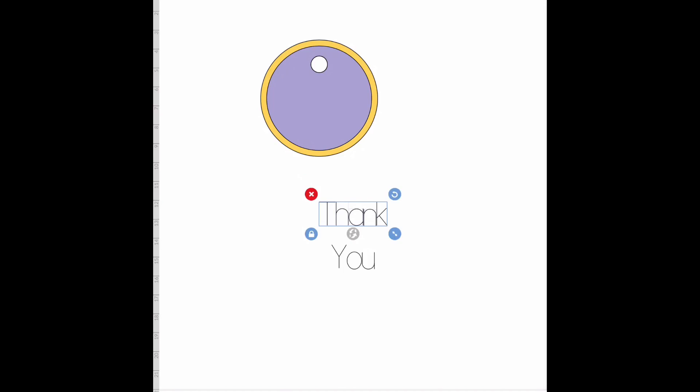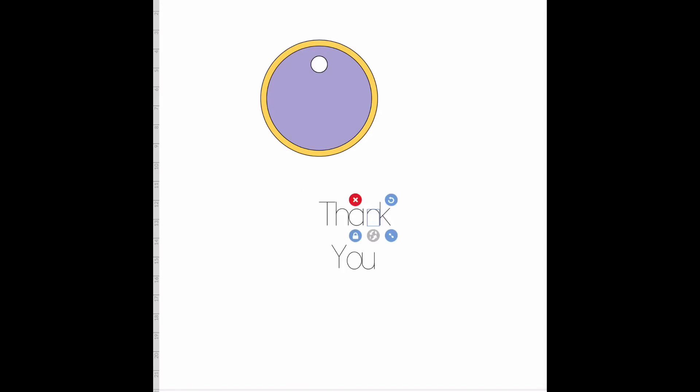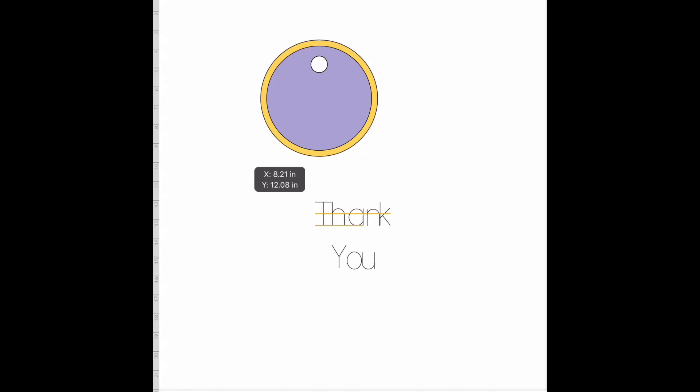I'm going to select 'you' and attach, and I'm going to select 'thank' and attach. Actually, I'm going to separate these letters just a tiny bit so that they're not so close together. So I'm just going to drag my finger around the ones I want and move them a little bit. Now I'm going to select 'thank' and attach.